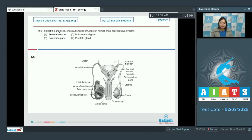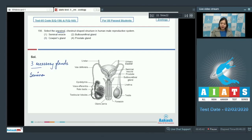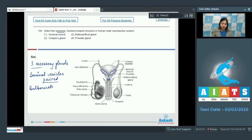Question number 156: Select the unpaired chestnut-shaped structure in the human male reproductive system. Here we have a diagram of the human male reproductive system. As we know, there are three accessory glands: seminal vesicle, which are paired, as well as bulbourethral glands, which are also paired. The prostate gland is a chestnut-shaped structure.